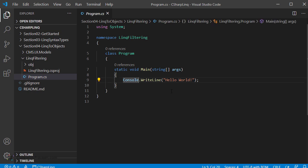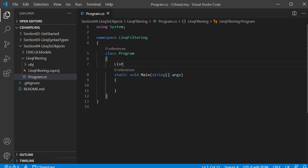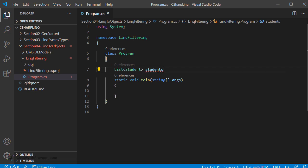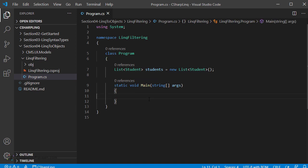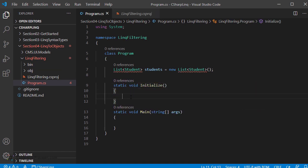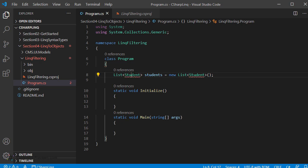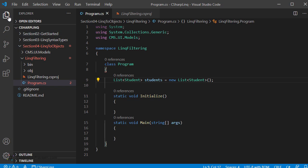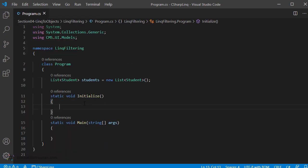Let's close the terminal. In order to explain the filtering capability of LINQ, we will define a new type called list of students. We will see how to apply the filtering operator for both query and method syntax. Let us declare the variable as list of student, named 'students', equals new list of student. In the main method, let's call an initialize function to create the list of students. Let's first write the static void initialize function. In this function we will create a list of students and add to this collection. Let's add the namespace for the list and for cms.ui.models.